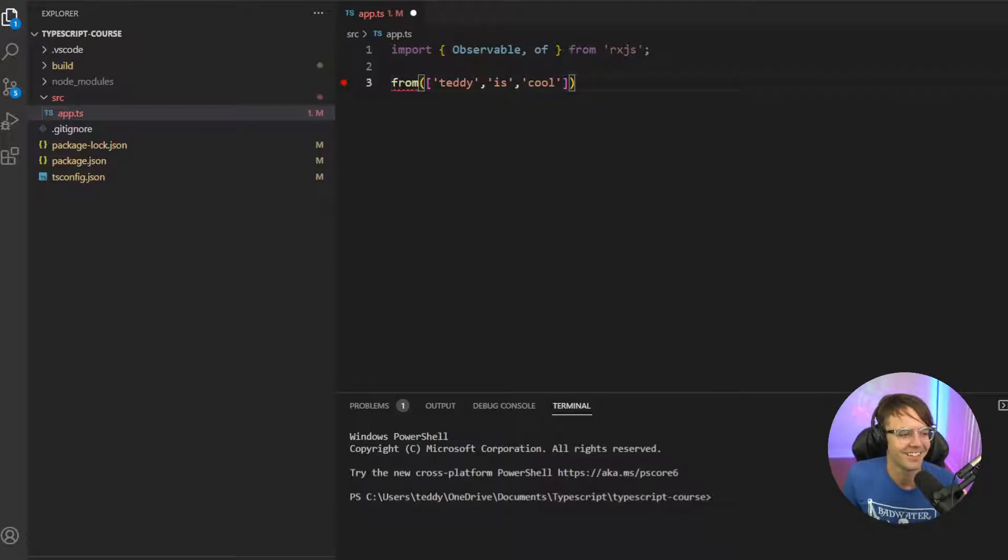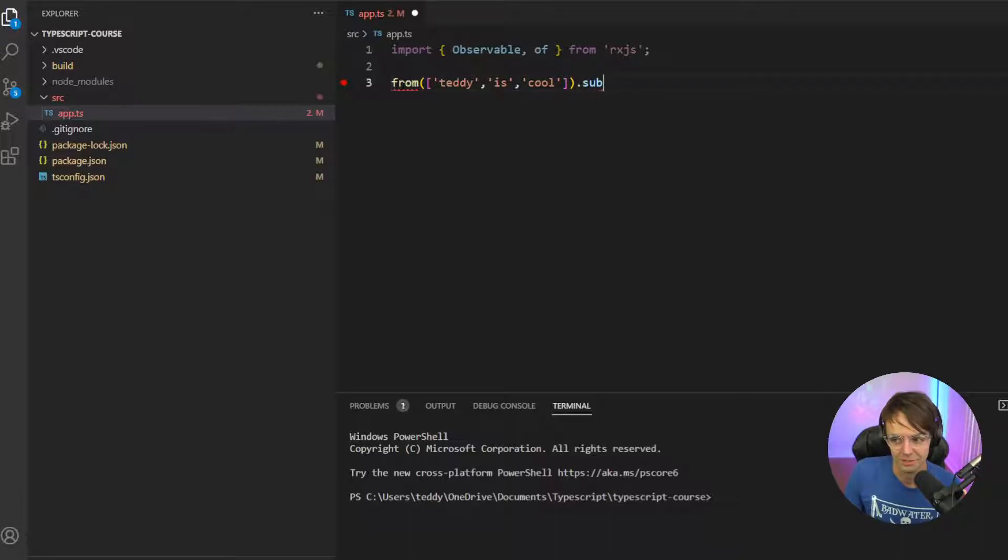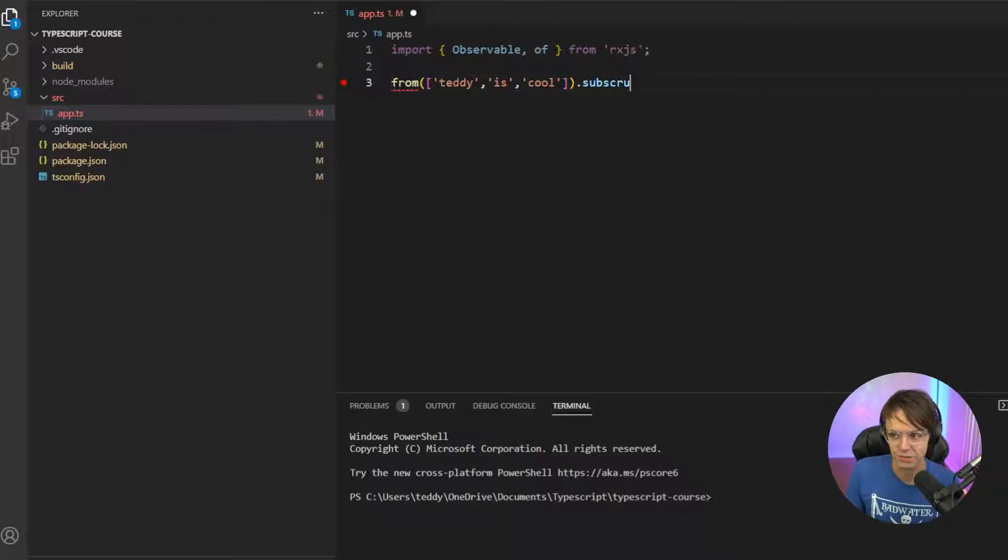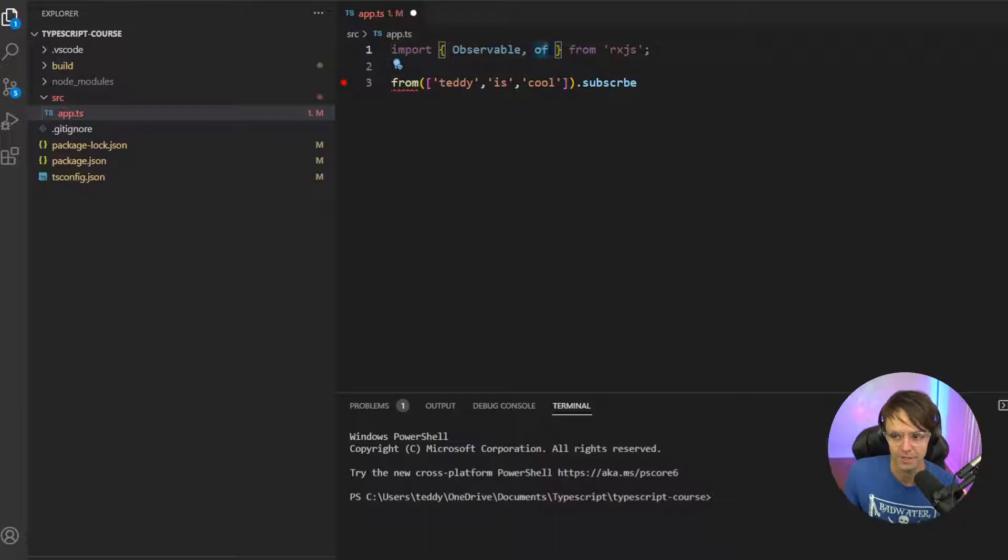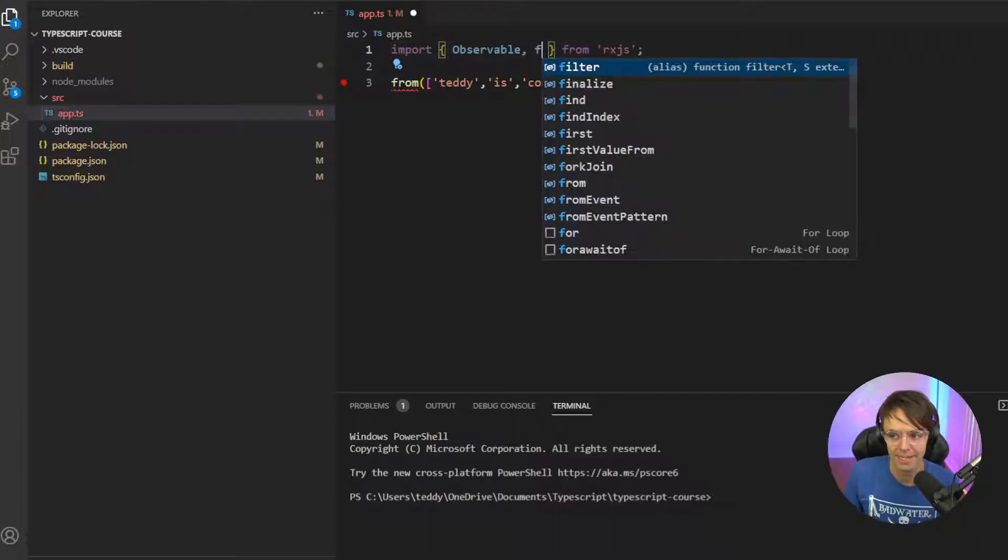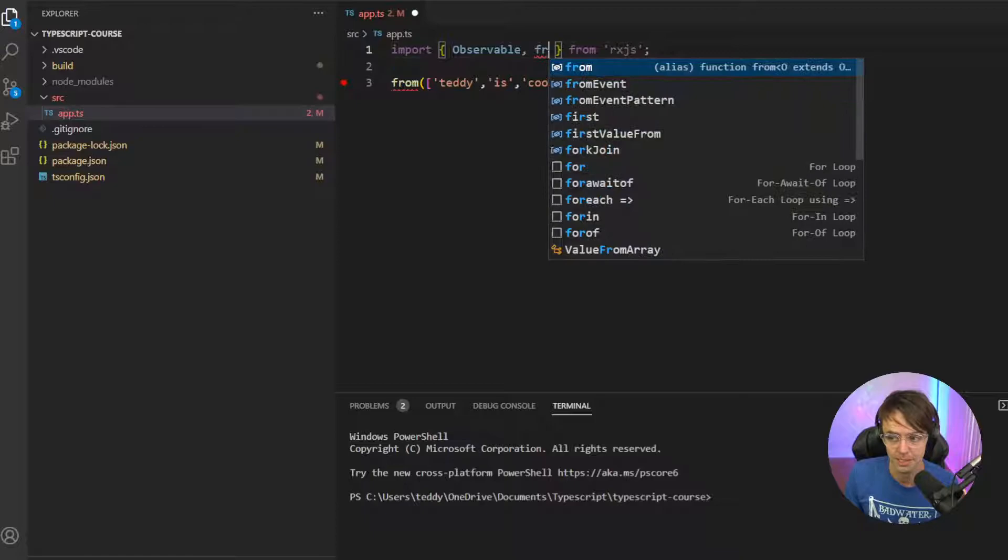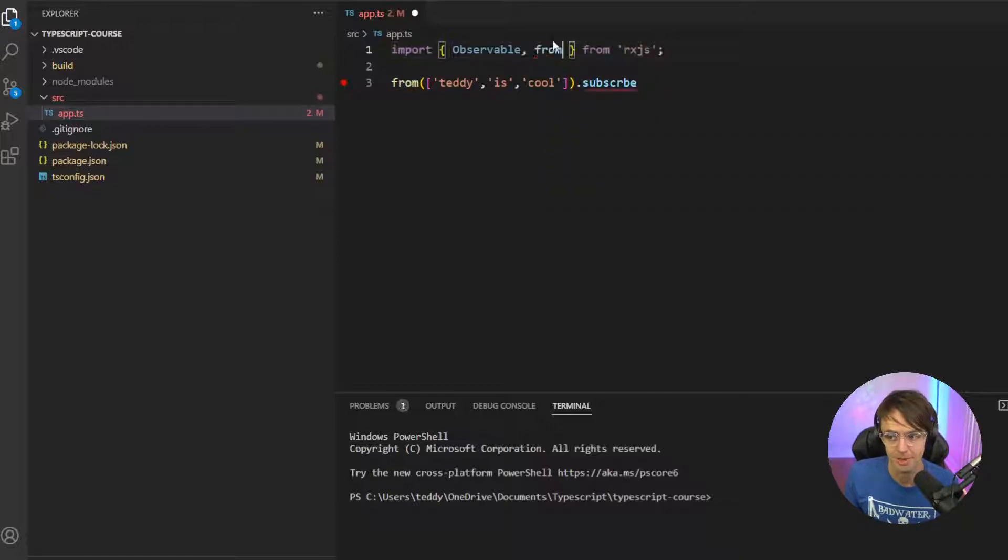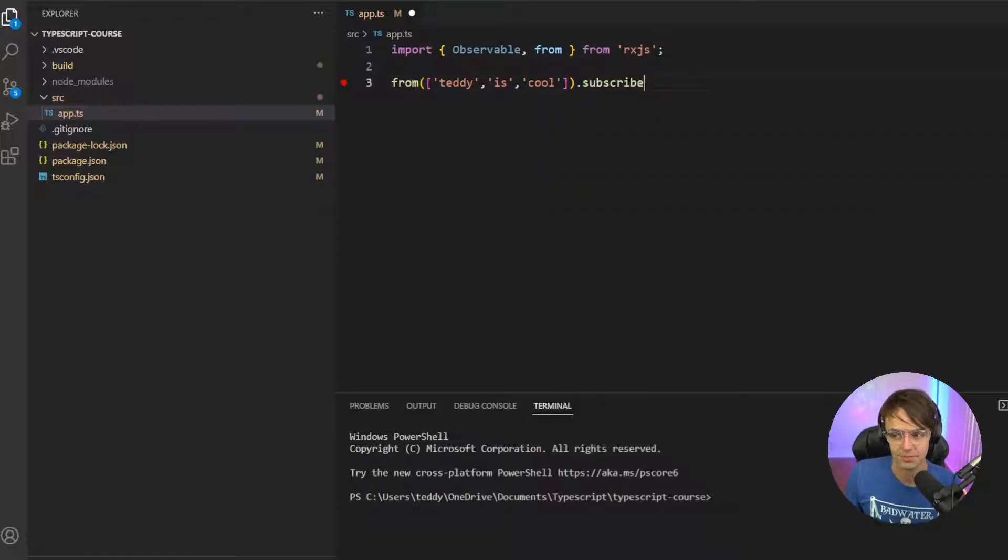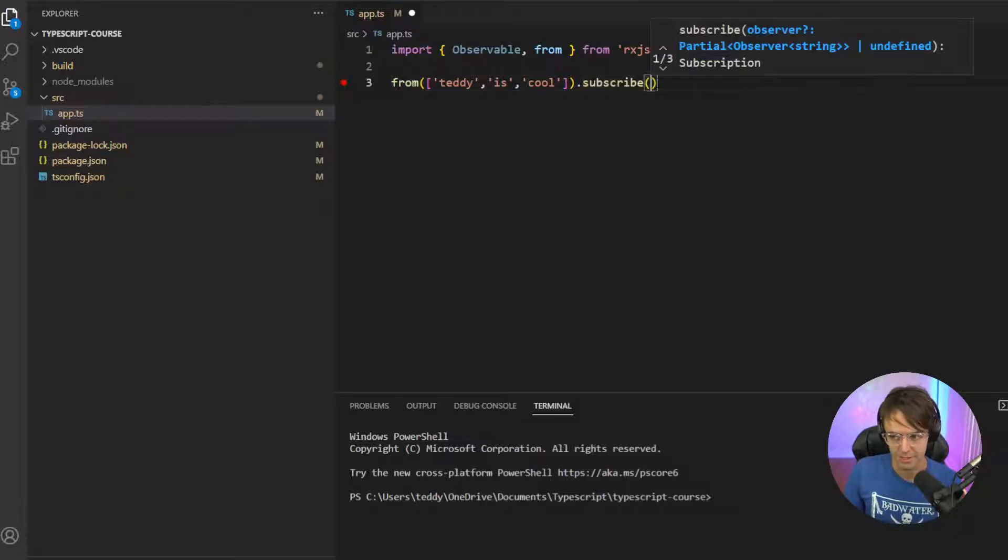Then we're going to go in here and we're going to subscribe to it because remember, we can't actually get these cool values out if we can't subscribe to them, right? So if we're going to actually get our value back from the observable that we made, remember, you always have to subscribe. No ifs, ands, or buts.